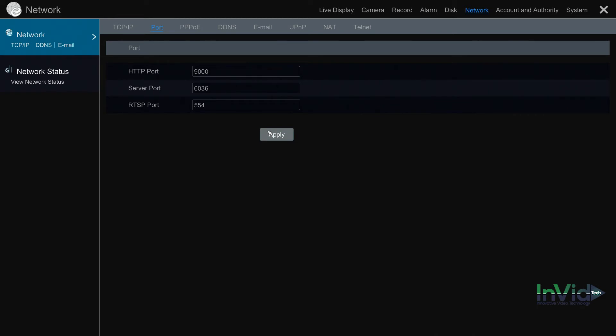You can go to yougetsignal.com, that's y-o-u-g-e-t-s-i-g-n-a-l dot com. The first link on that page is your port forwarding tester. It's a third-party page, it's not proprietary to InVid. When you go there it's automatically going to pull up your WAN IP address and you can go ahead and input your three ports one by one. You'd input 9000, hit the check, and it's either going to come back with a green flag telling you port is open or a red flag telling you port is closed.